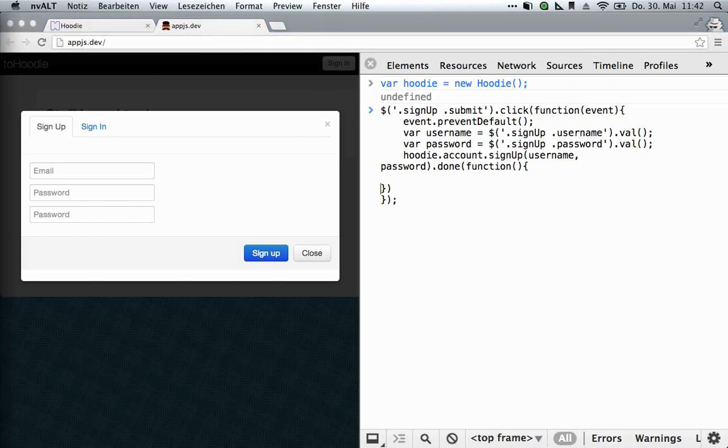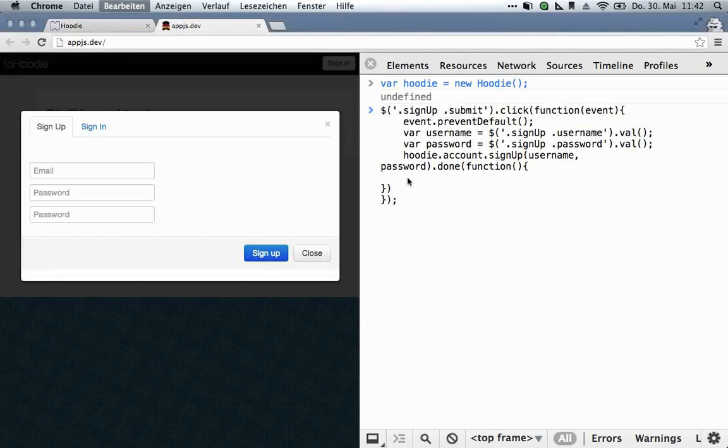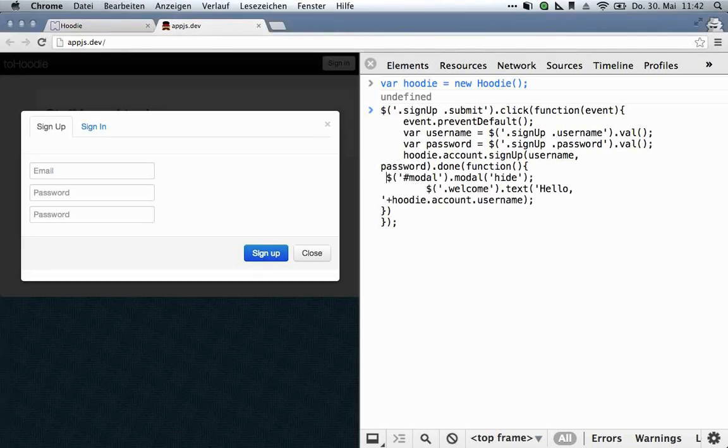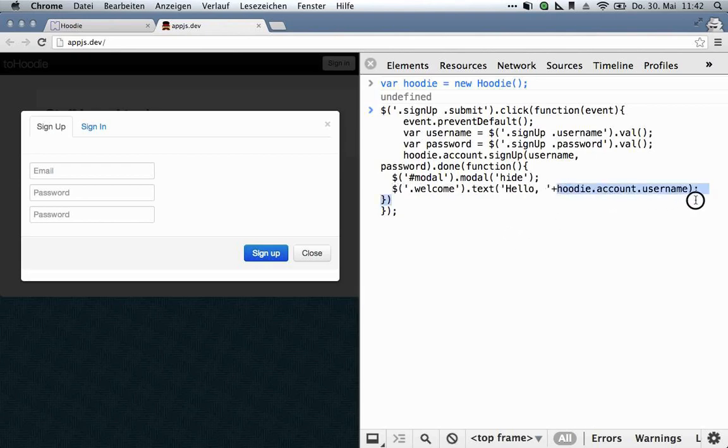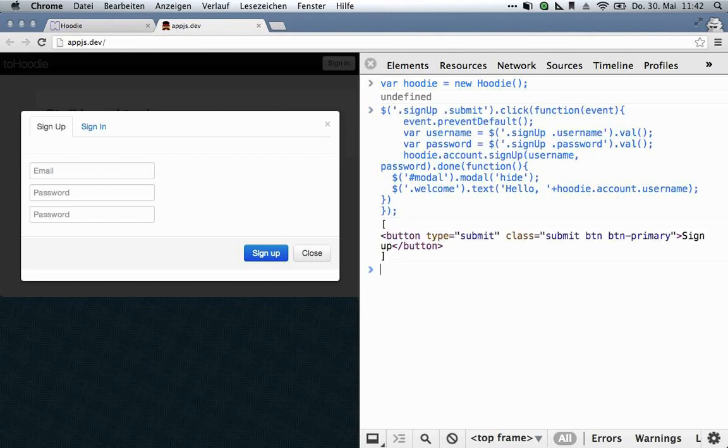Namely, we want to hide the modal, and we want to greet the user in the title bar of the page. And there's a small helper for this. It's Hoodie account username, and that just gives you the current username. So that's that. Now we can sign up.